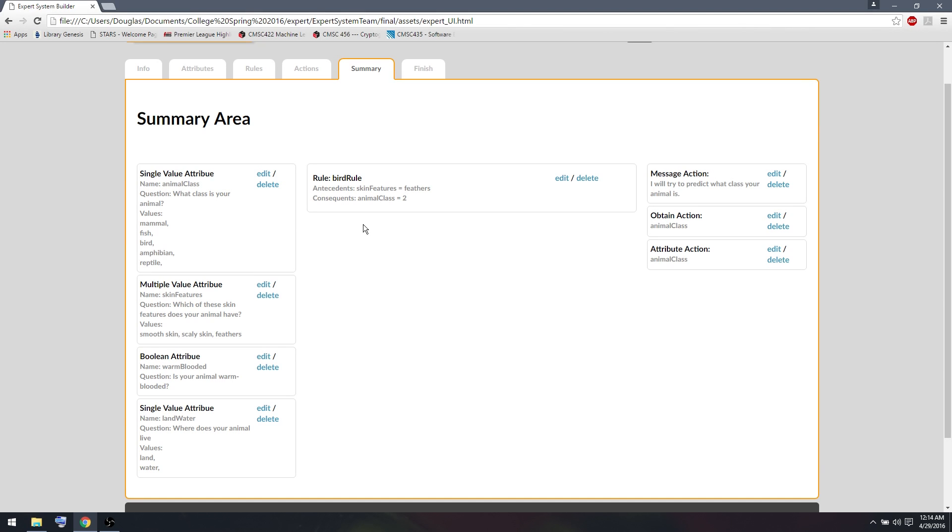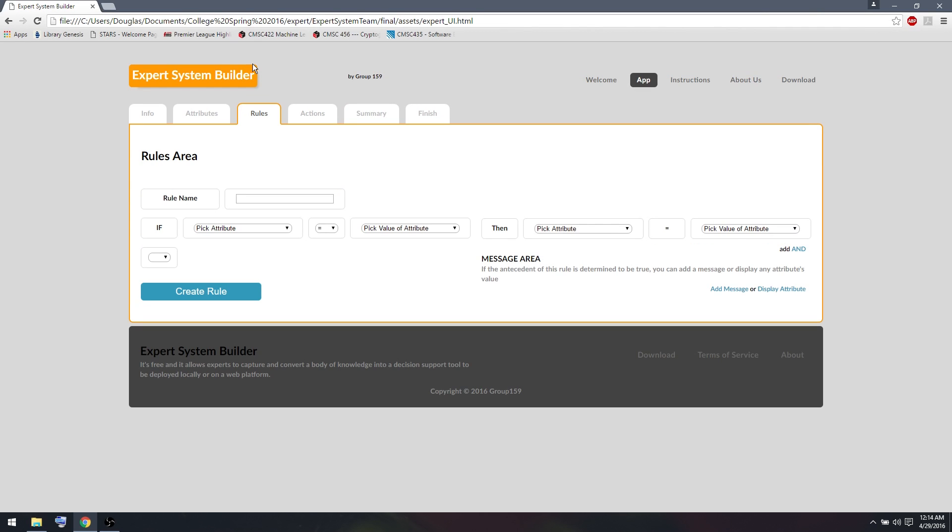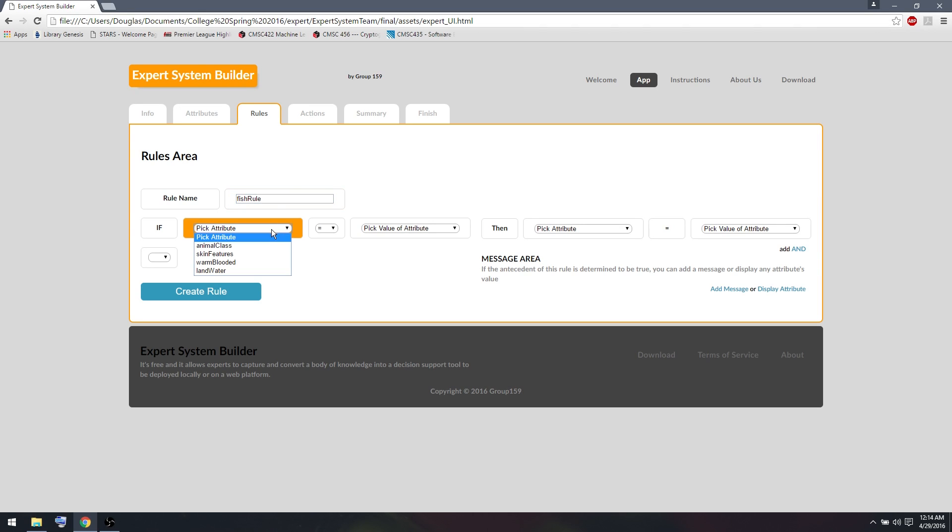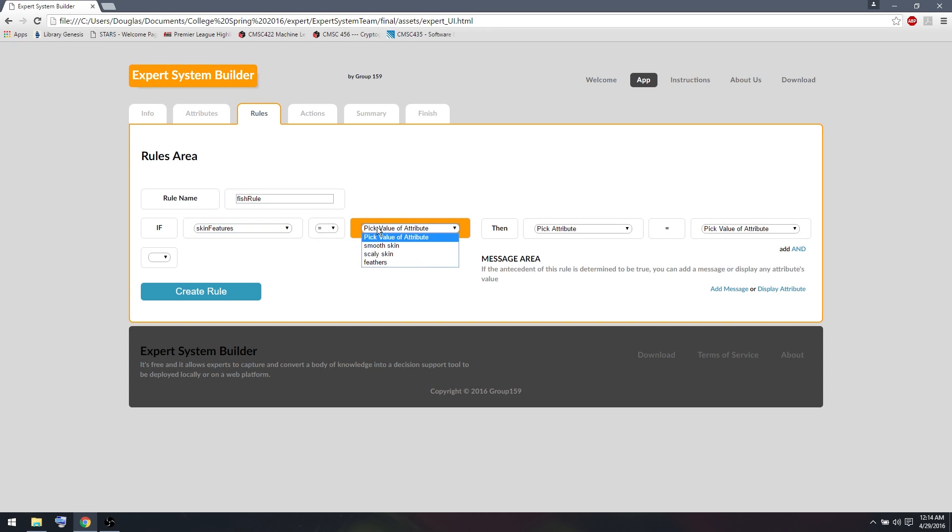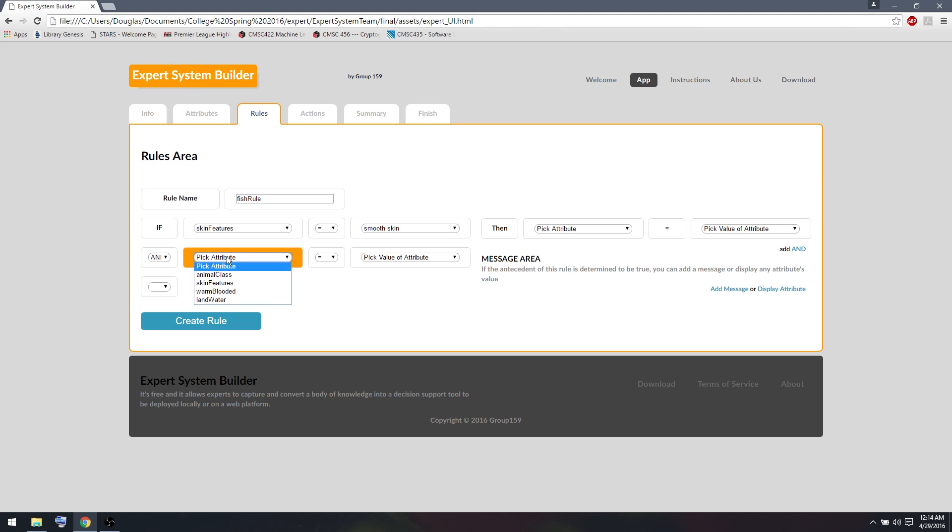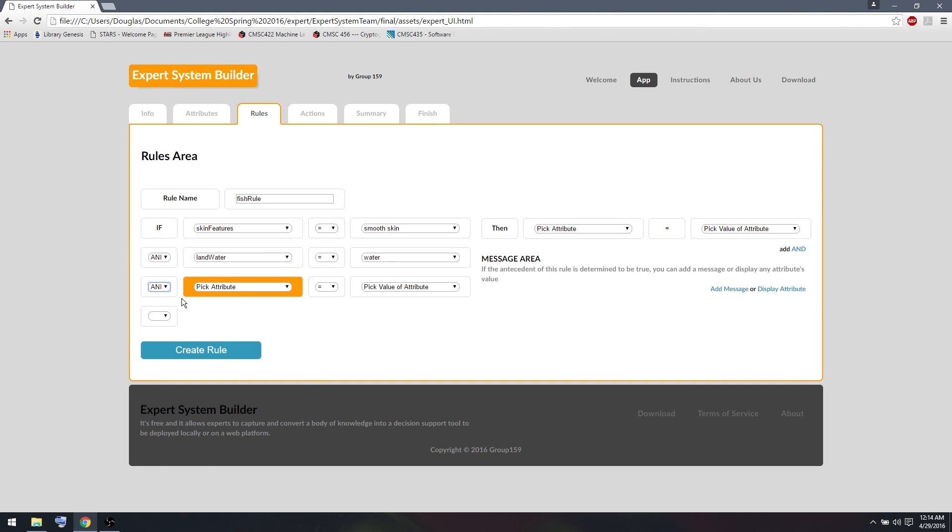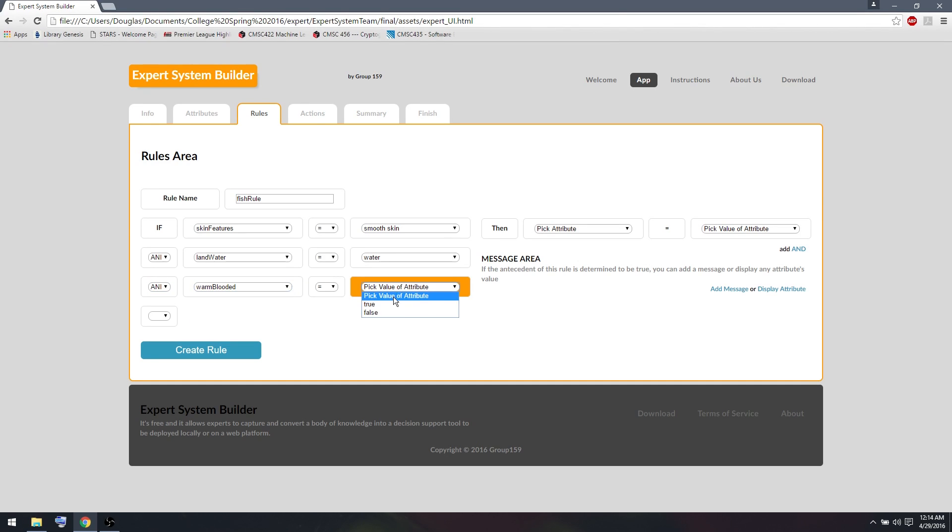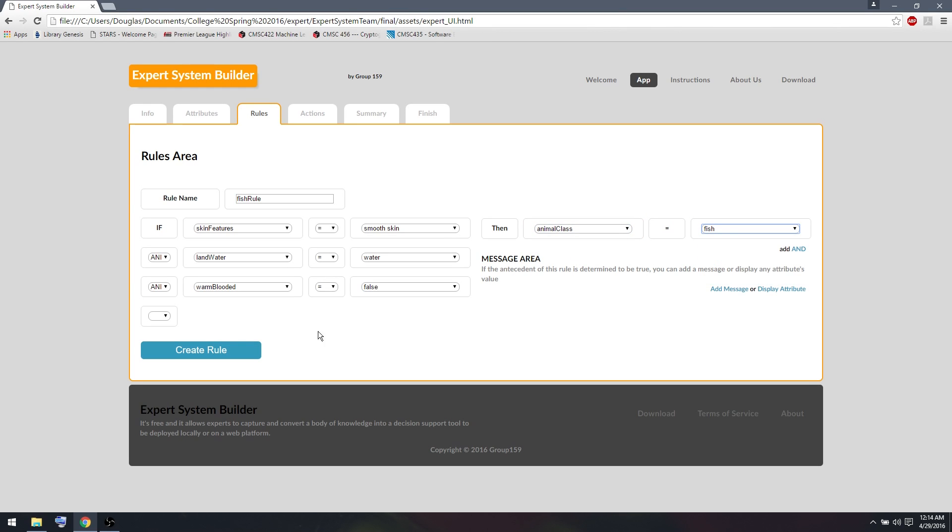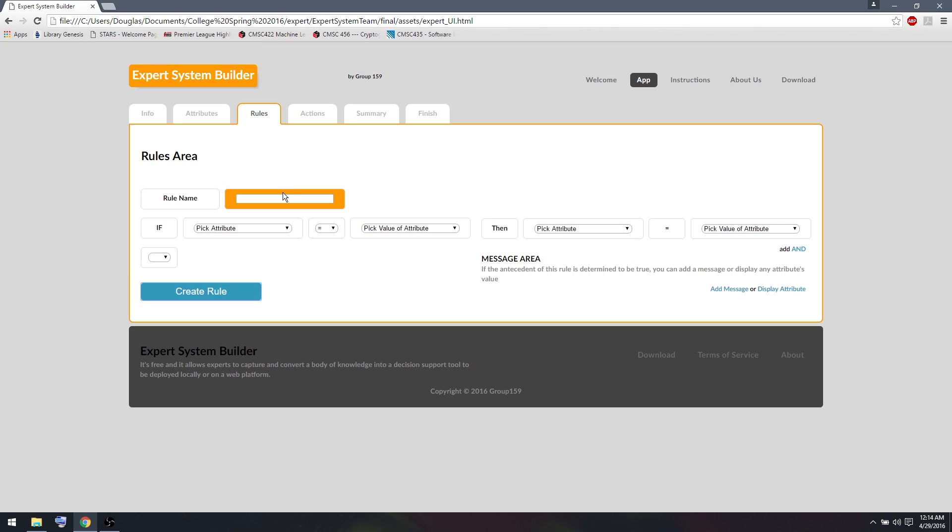So now I also want to create some more rules so I can figure out if it's a mammal, an amphibian, a reptile, etc. So one of the rules I can add is determining if it's a fish. So let's call this fish rule. A fish, what does a fish have? A fish has smooth skin. It lives in water. And it's also not warm-blooded. So we'll set warm-blooded equal to false. And if all these are true, we want our animal class to be fish. So we can create that rule.